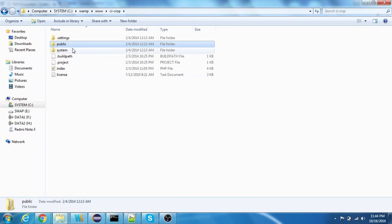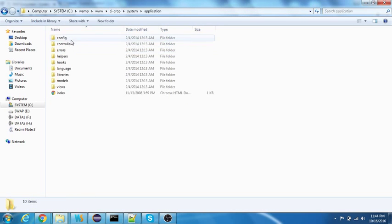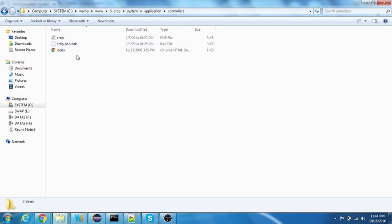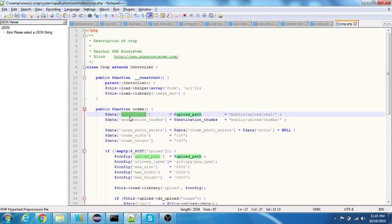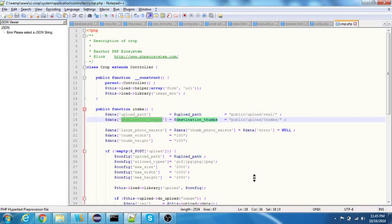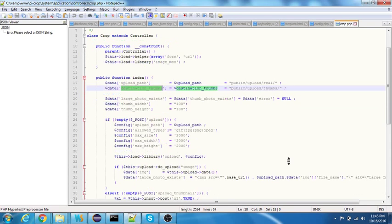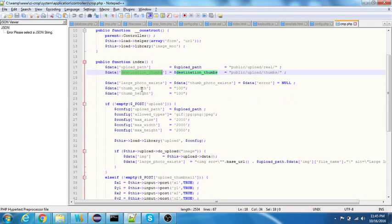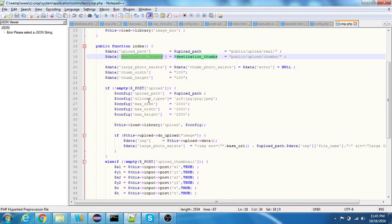Now let me just walk you through the code. Let's navigate to the controllers first. This is a controller. You can see you need to specify the upload path here and the destination thumbs.